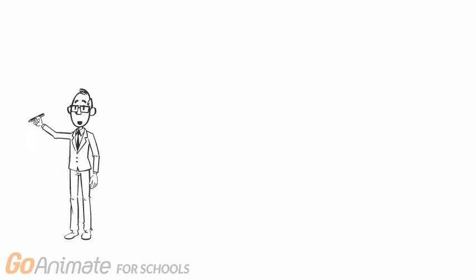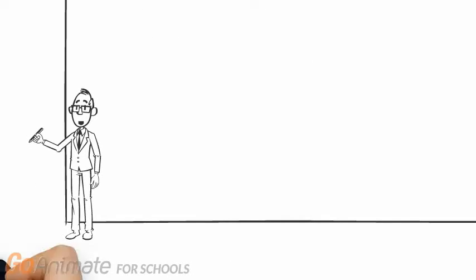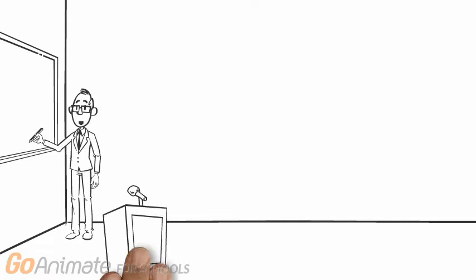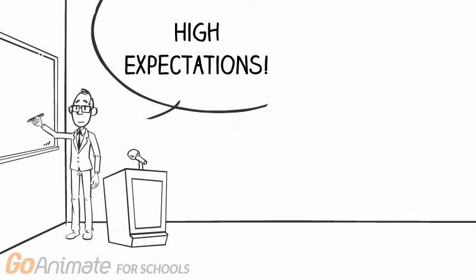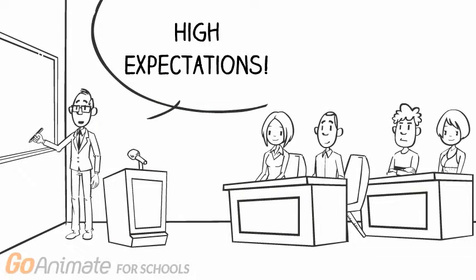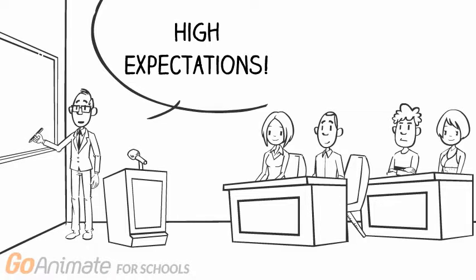Communicating high expectations to all students in the classroom is imperative. There is a need to establish the criteria to let the students know what exactly is expected of them.